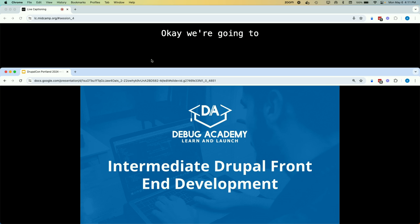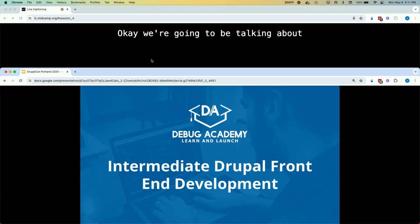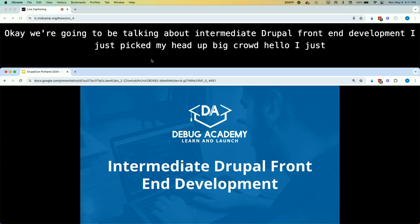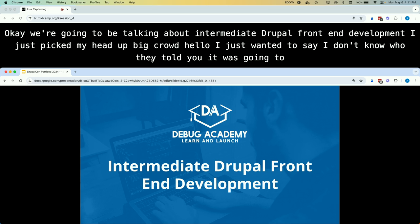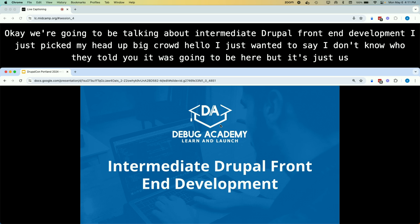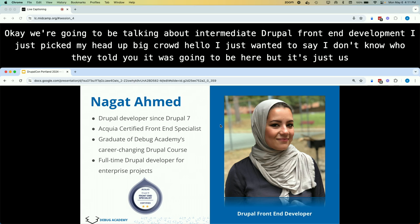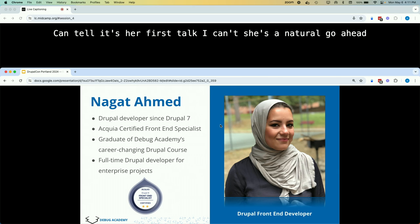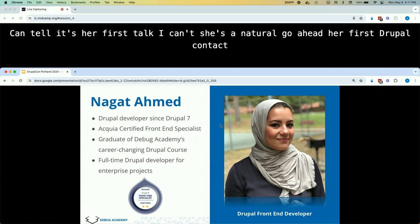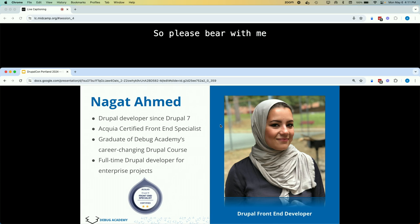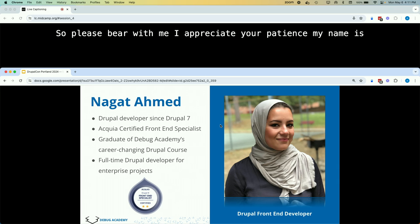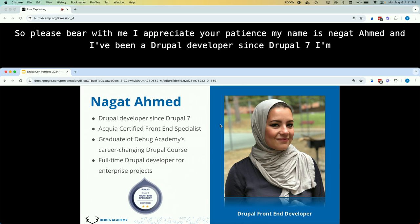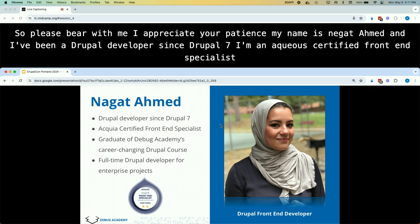We're going to be talking about intermediate Drupal front-end development. This is my first DrupalCon talk, so please bear with me. My name is Nagat Ahmed and I've been a Drupal developer since Drupal 7. I'm an Acquia certified front-end specialist and a graduate of Debug Academy's career-changing Drupal course, currently a full-time Drupal developer for enterprise projects.